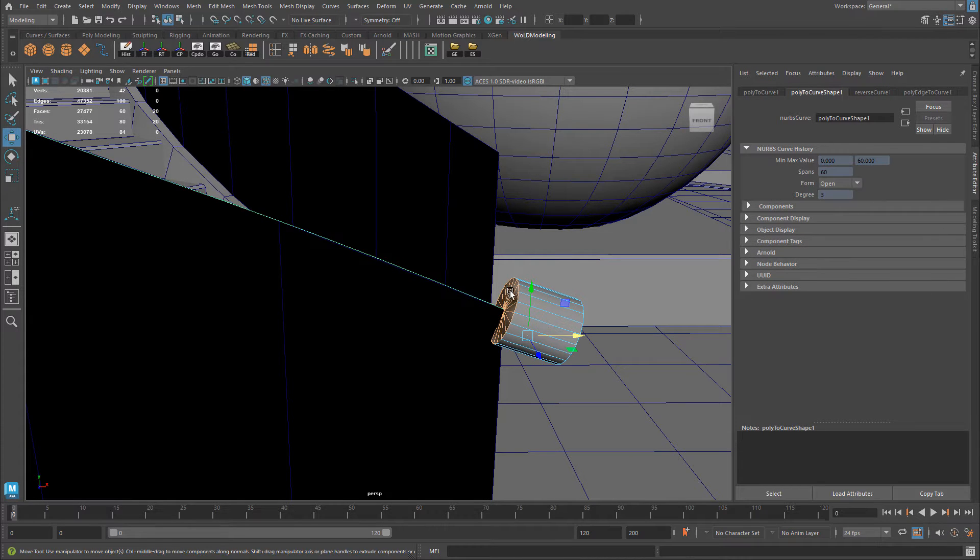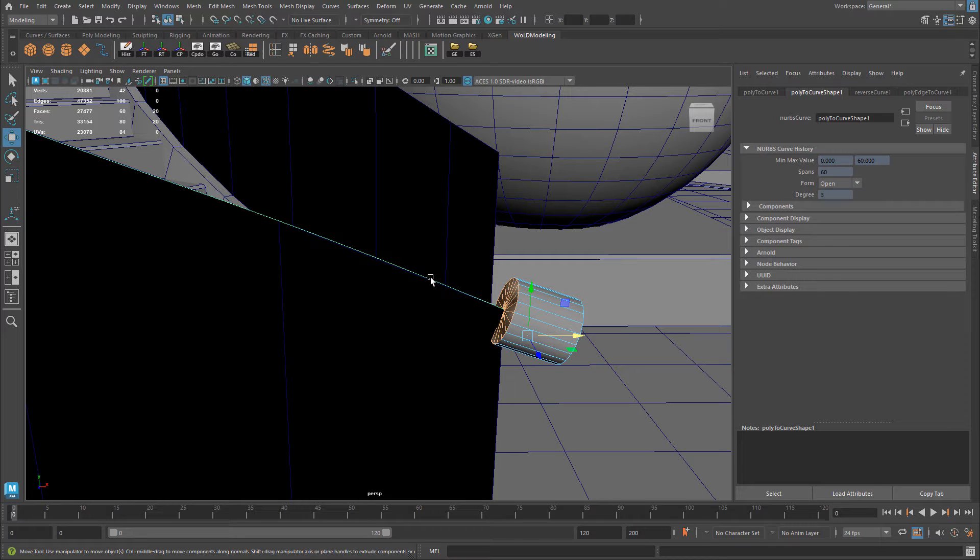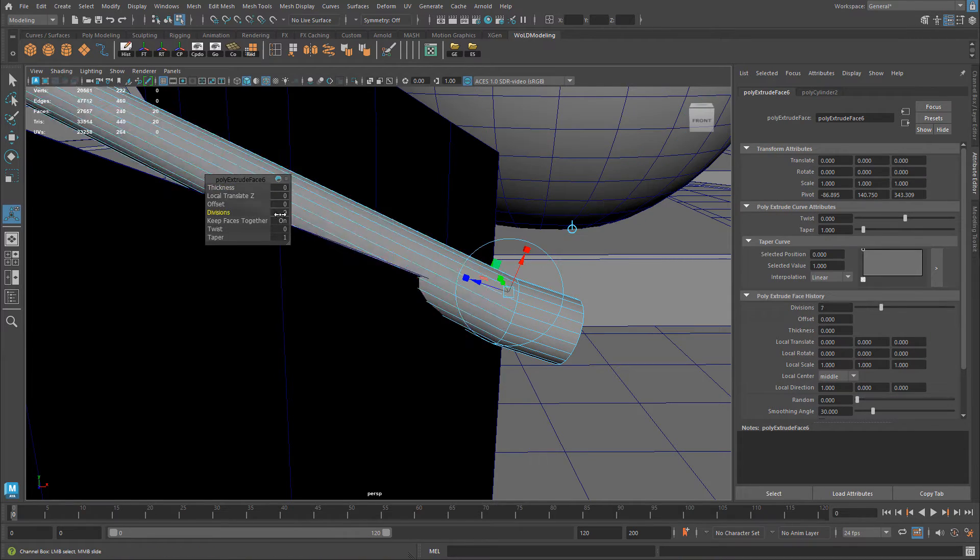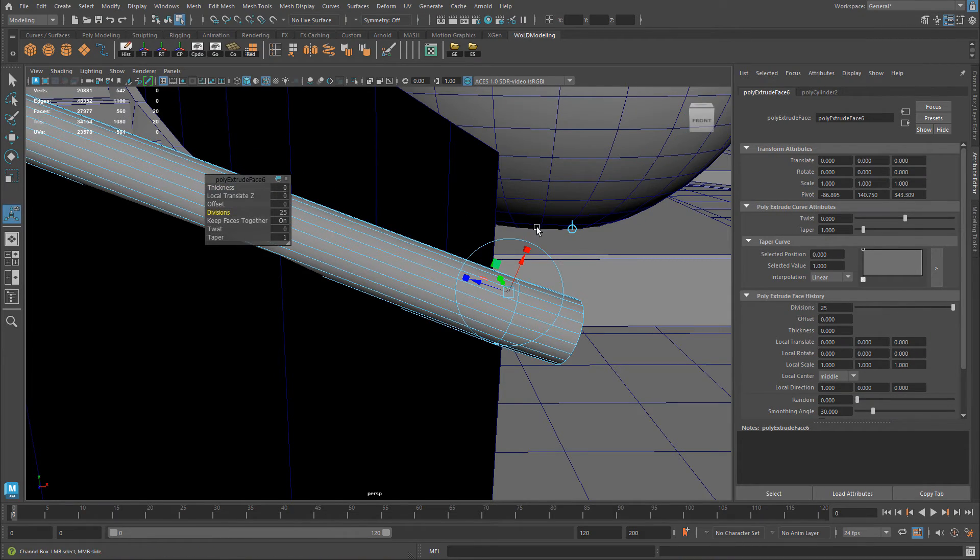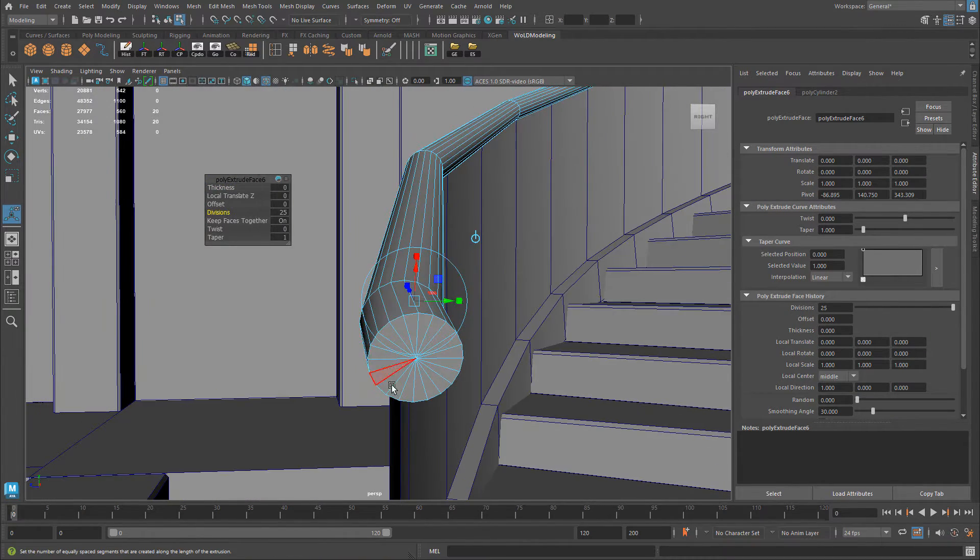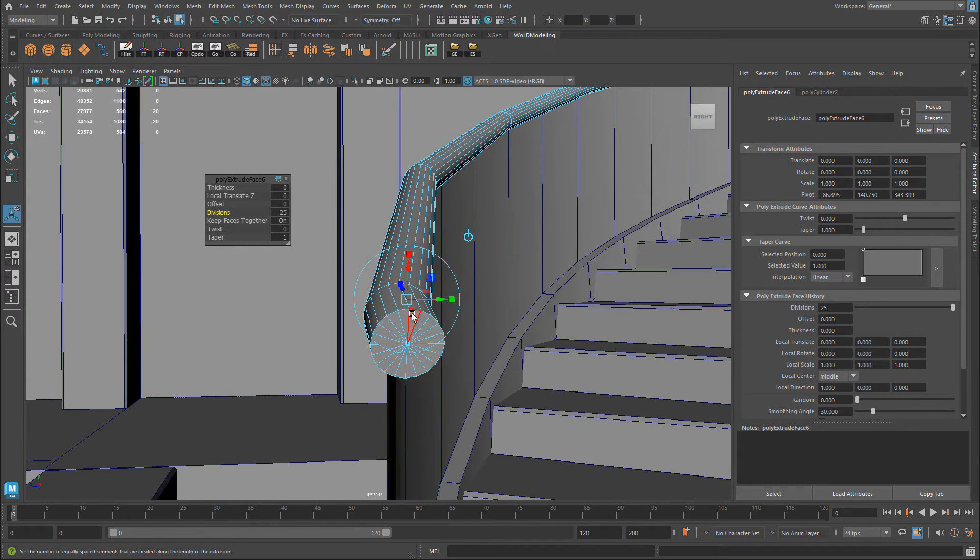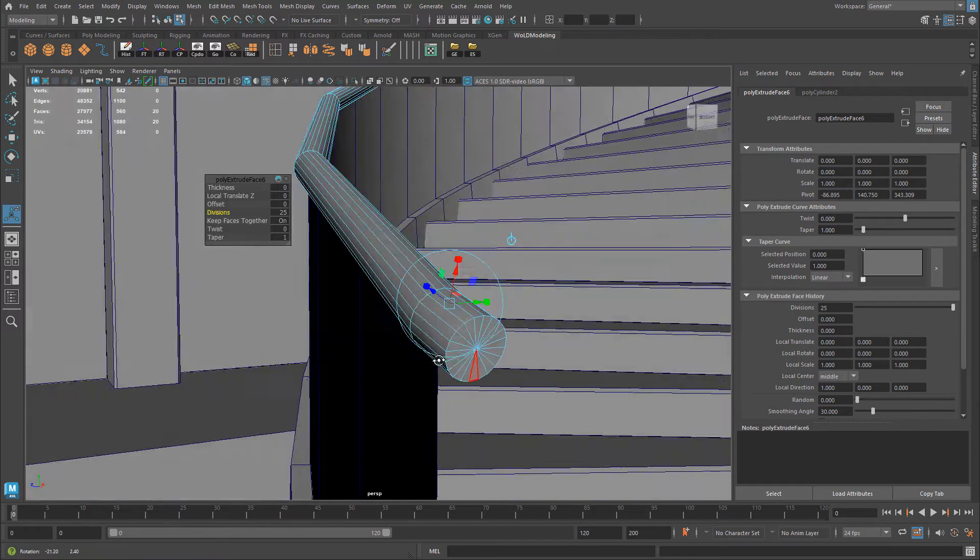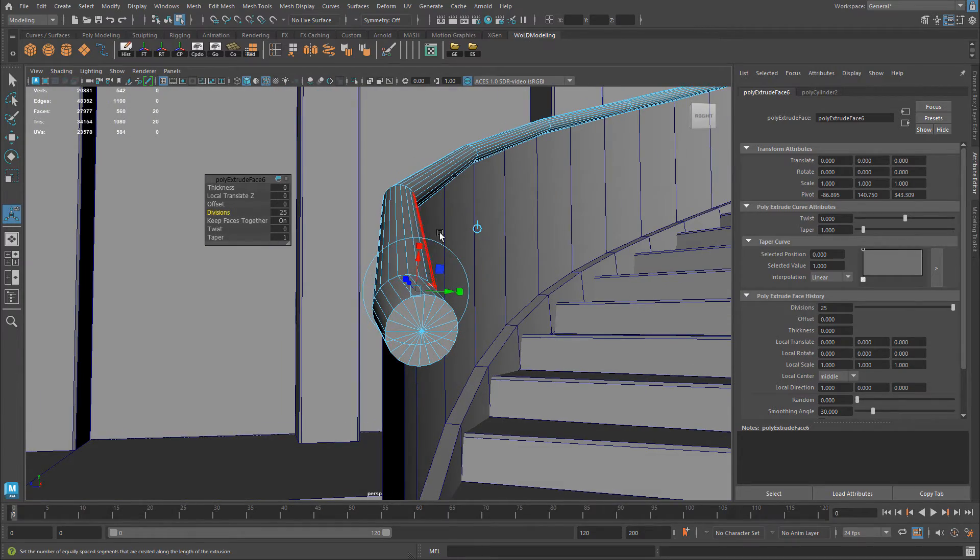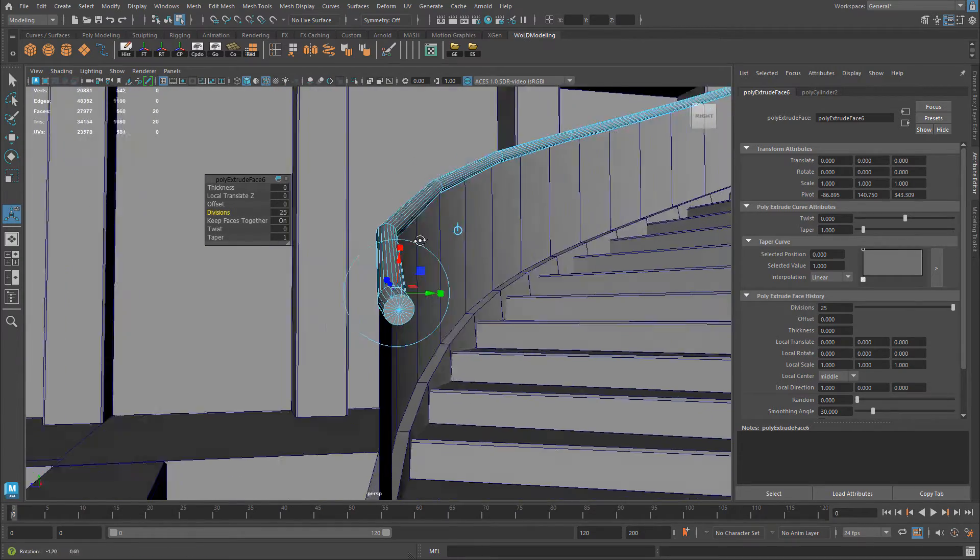So then I will hit Ctrl E. So you select the faces first. Then Shift select the curve second. Hit Ctrl E to extrude. And then add divisions. You will keep the thickness of whatever object, whatever faces you had selected. So if you need to adjust that, you just need to make the cylinder smaller. And it will keep the railing that size.